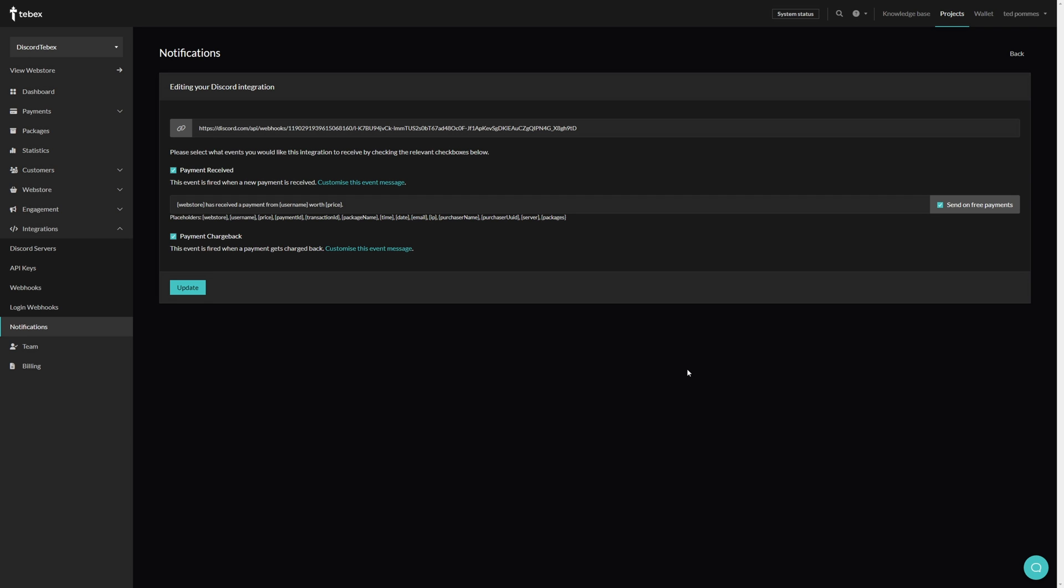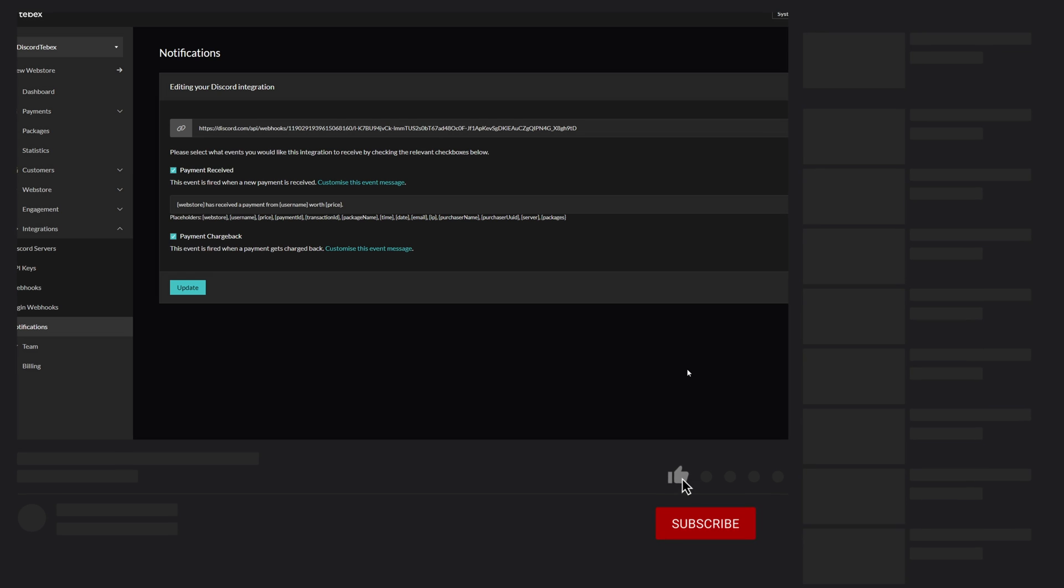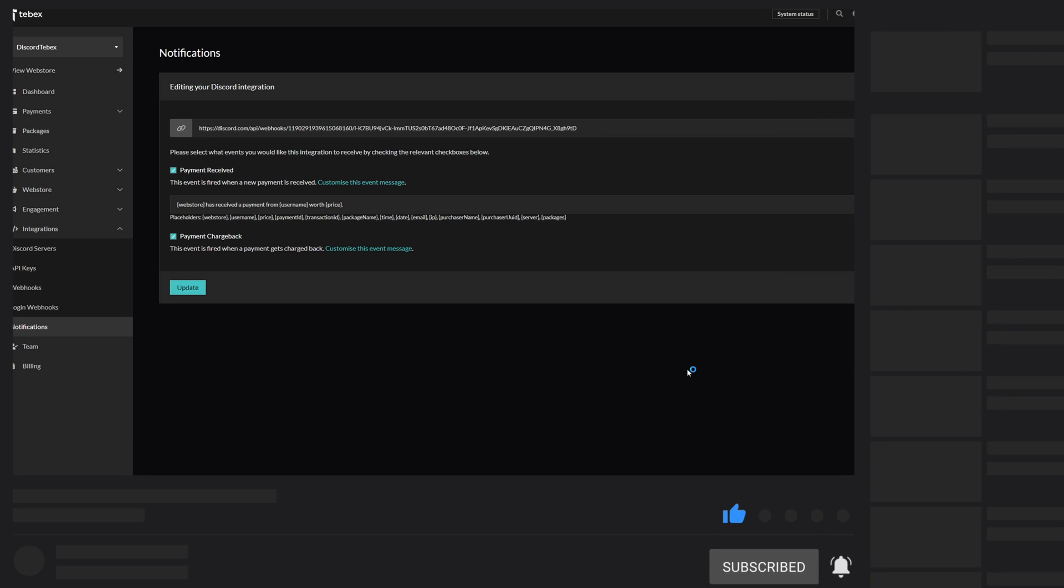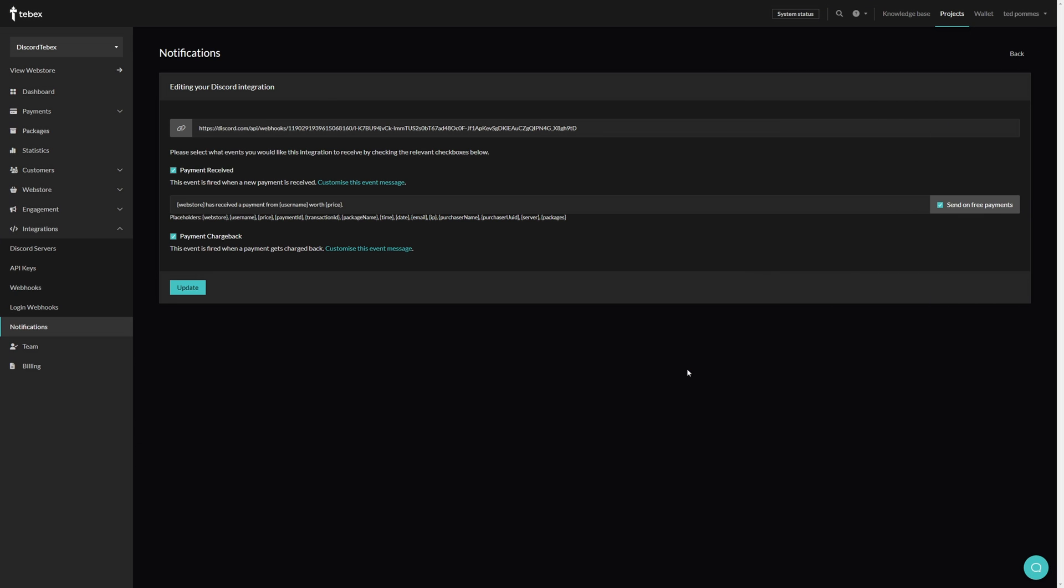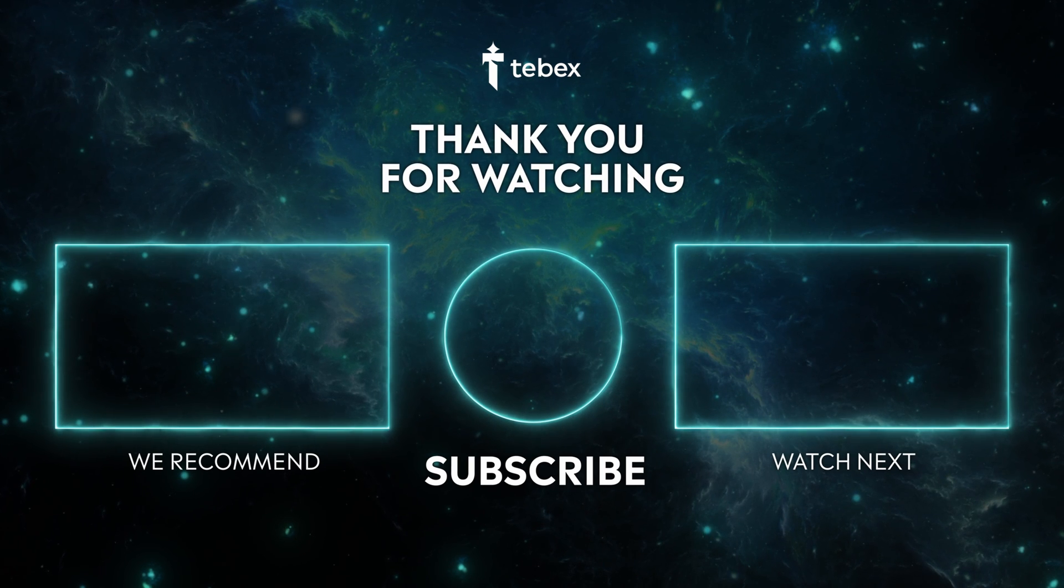Hopefully this was helpful. If anything is unclear, feel free to leave a comment down below. And as always, thank you for watching and good luck with your Tebex store.